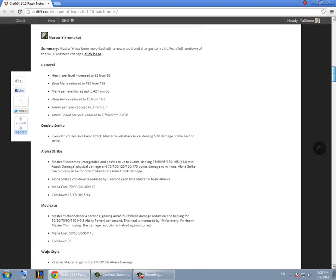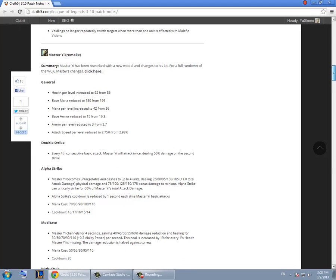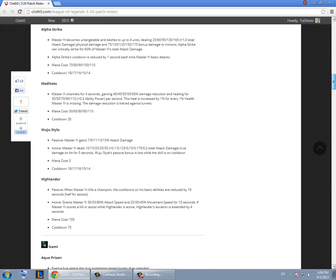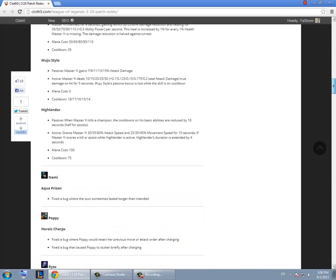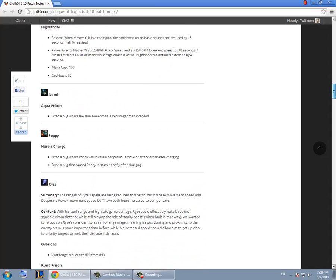So it didn't change him much in threes basically. It's more of a buff to him on fives where you can split push and do stuff. But threes is not really much of a big change.